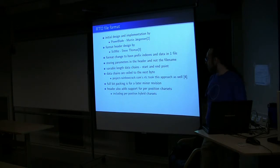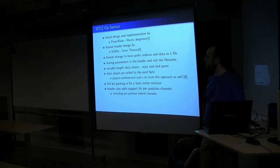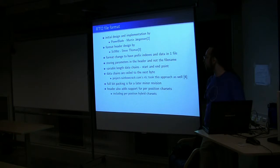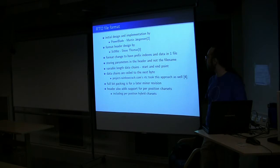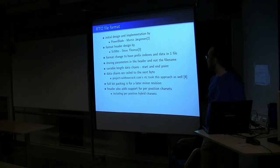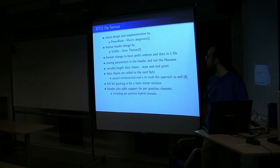And then we decided that it would be best if we had some sort of header, because right now the very long file names essentially encode all the data about that given file, which starts to get a little bit certain. The header design is from someone in the forums, Scoots, who more recently has started to actually use his real name in a lot of things, Steve Thomas.